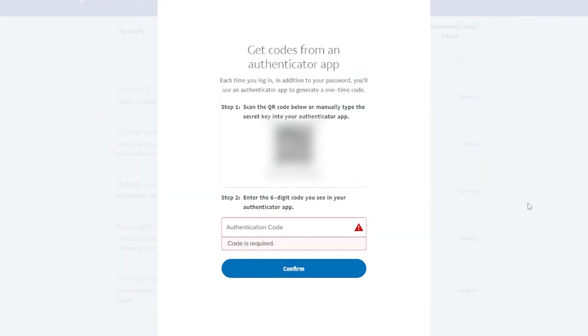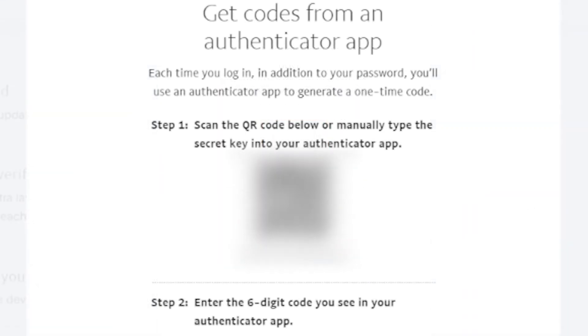Back on your computer, you'll see a QR code on the screen. Point your phone's camera at the QR code on your computer screen and the app will scan the code.